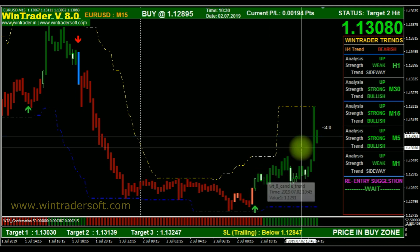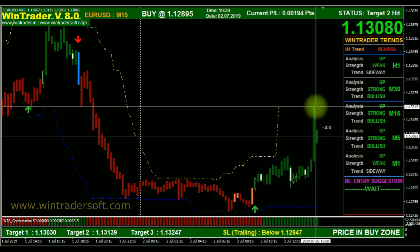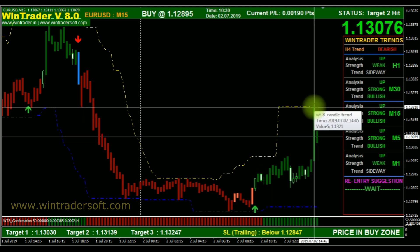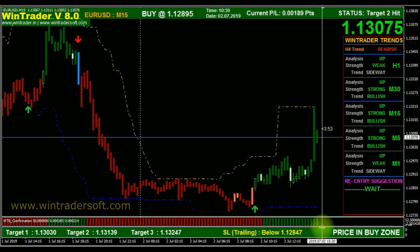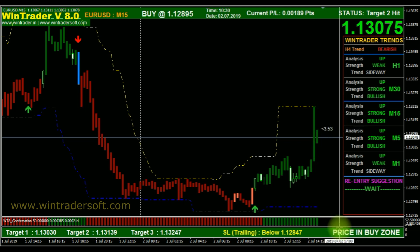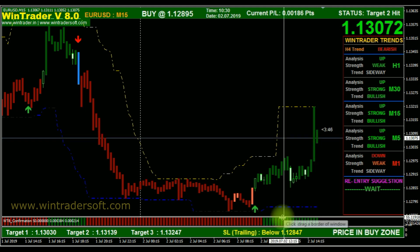From here, it started an uptrend and went up to almost 1.13210. You can calculate from the entry — around 1.12895 — how many points of profit you can gain there.